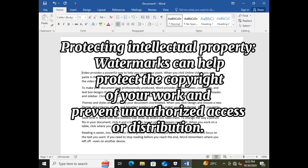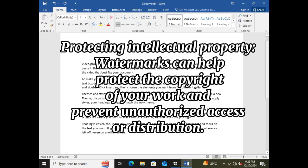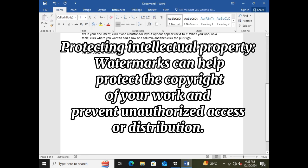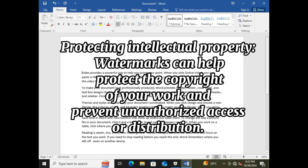Protecting intellectual property — watermarks can help protect the copyright of your work and prevent unauthorized access or distribution.